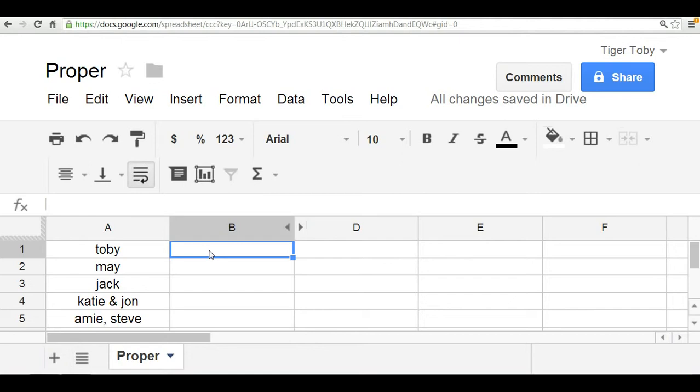So let's take a look at how it works. It's very simple. It requires just one argument which is the actual text itself, and in this case we can reference the text within column A.